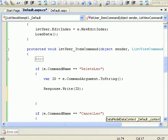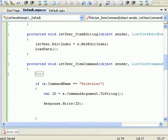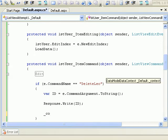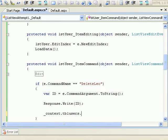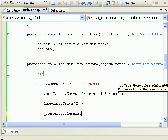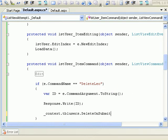Let's link it to SQL. In order to delete, I need to say context.tblUsers because I'll be deleting a record from tblUsers, and I'll be saying DeleteOnSubmit. But this guy expects the tblUser, an entity.